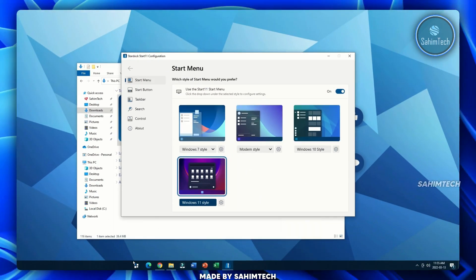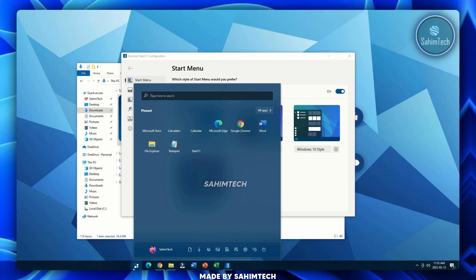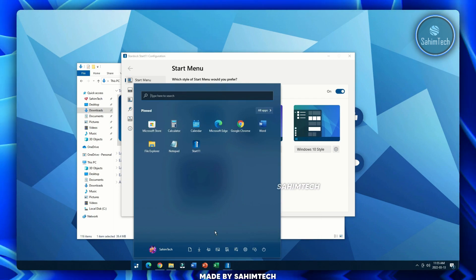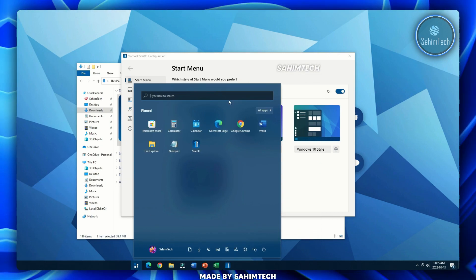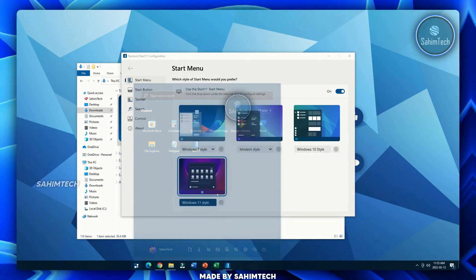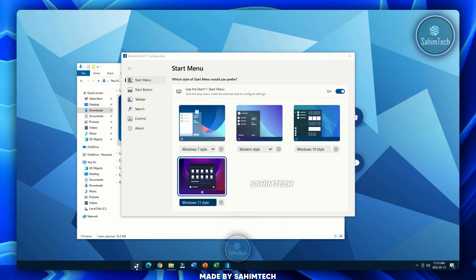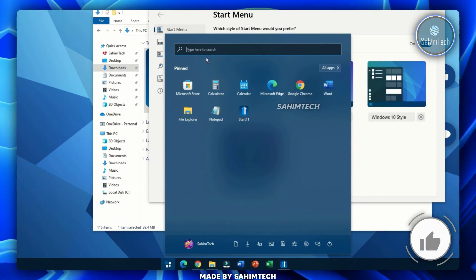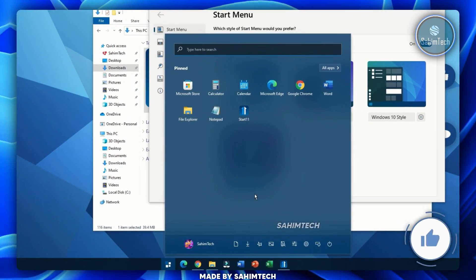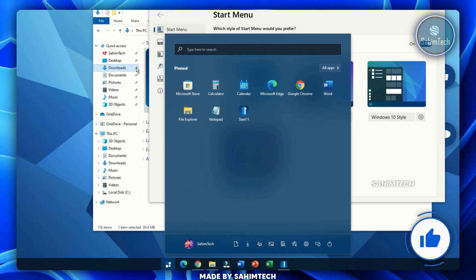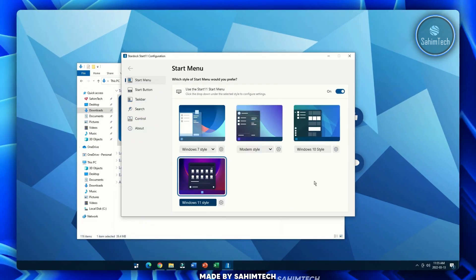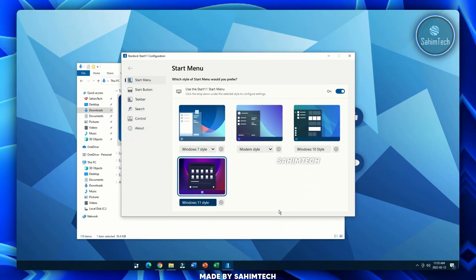Now select the Windows 11 style option. When you open your start menu, it looks like the Windows 11 style start menu, which looks pretty cool.